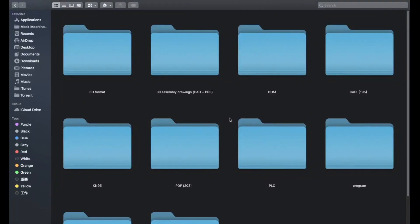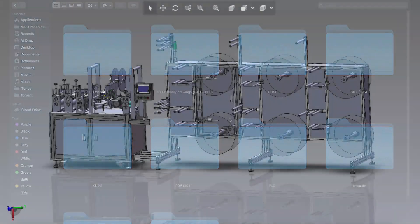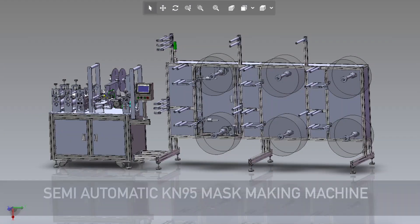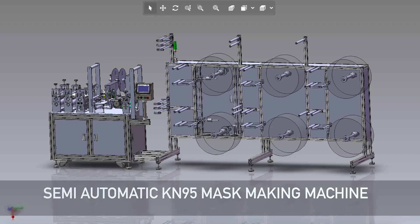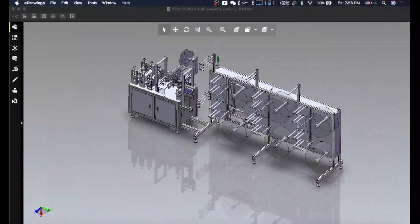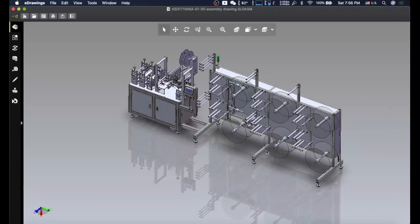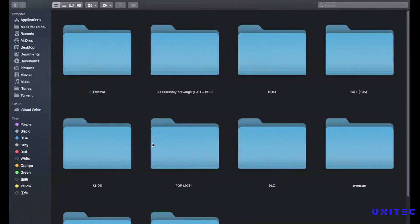Assalamu alaikum, how are you everybody? Hope you are well. In this video I'm gonna talk about one new machine which is the KN95 semi-automatic horizontal cutting machine. So the machine looks like this, so before starting let me show you what is included in the design file.